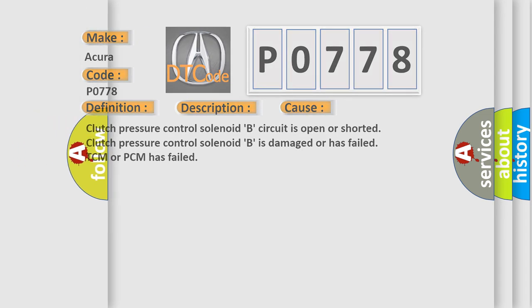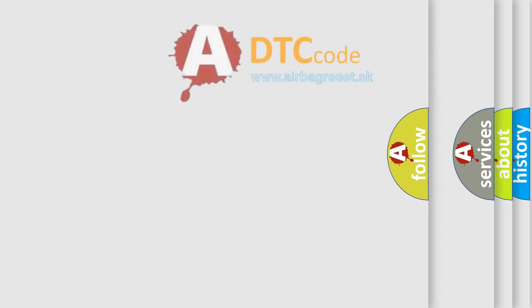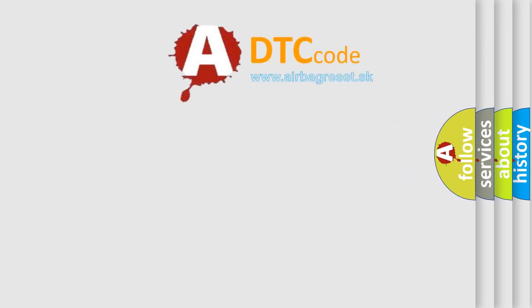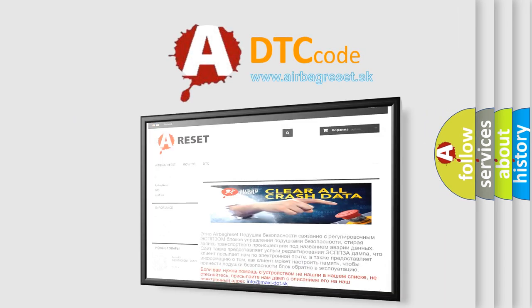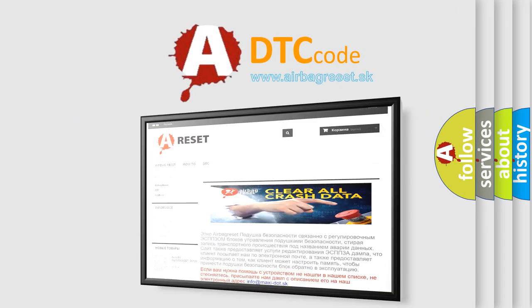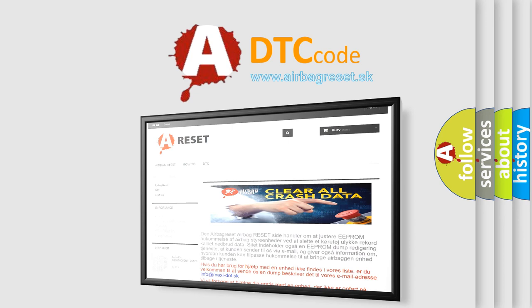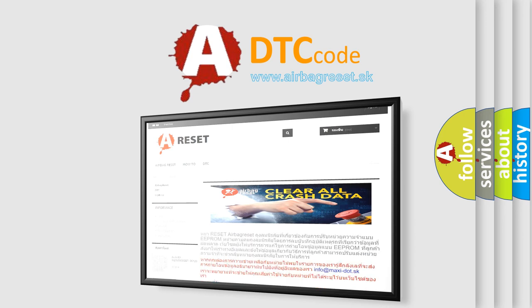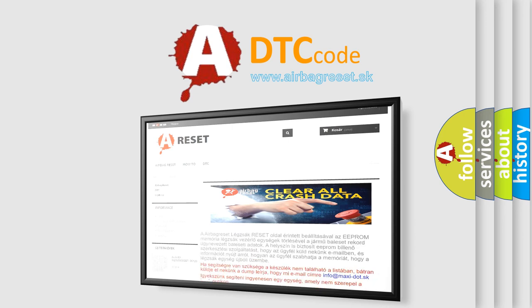The Airbag Reset website aims to provide information in 52 languages. Thank you for your attention and stay tuned for the next video.